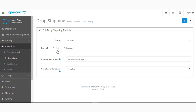The very first option you see is the option to enable or disable this extension. If you have selected it as Enable, the status of your extension will be enabled and you'll be able to use the extension.